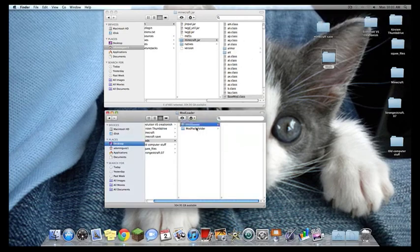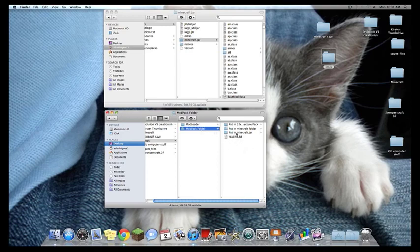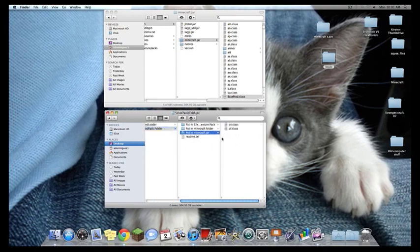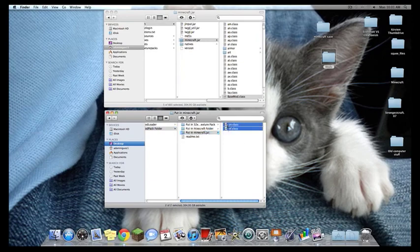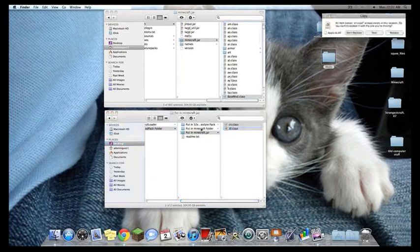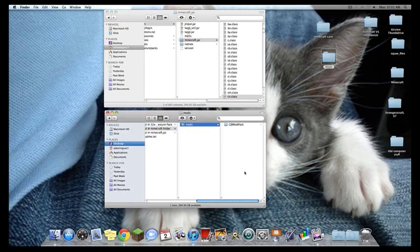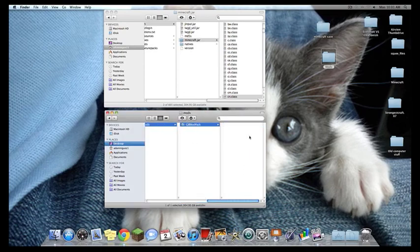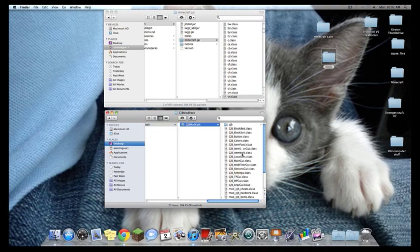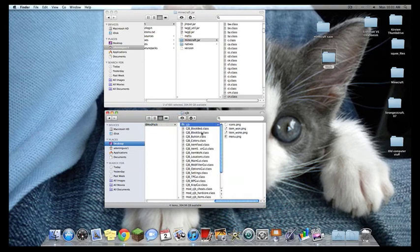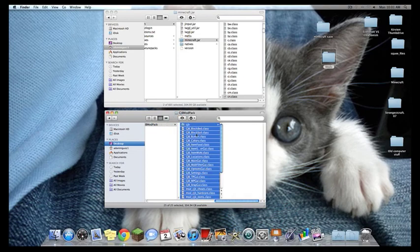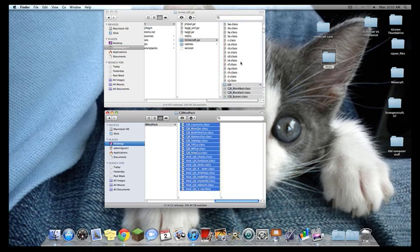The next bit is, now you can take your mod. Like I said, I'm using the mod pack folder. And you're going to take everything from all the folders and apply, replace all. Mods, same thing. Copy all. Take them, dump them right in.